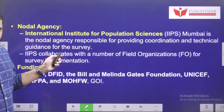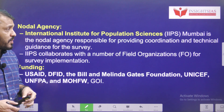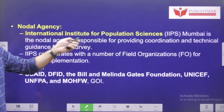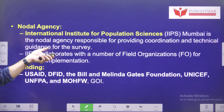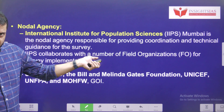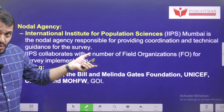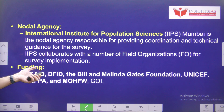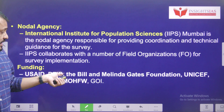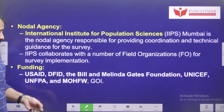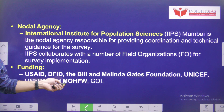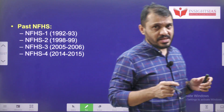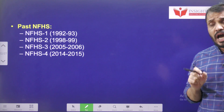The nodal agency for NFHS is the International Institute for Population Science, based in Mumbai, which collaborates with a number of field organizations that collect the data. Funding for NFHS comes from USAID, DFID, Bill and Melinda Gates Foundation, UNICEF, UNFPA, and the Ministry of Health and Family Welfare. So far, five NFHS surveys have been conducted: NFHS 1, 2, 3, 4, and the 5th is the most recent one being discussed.